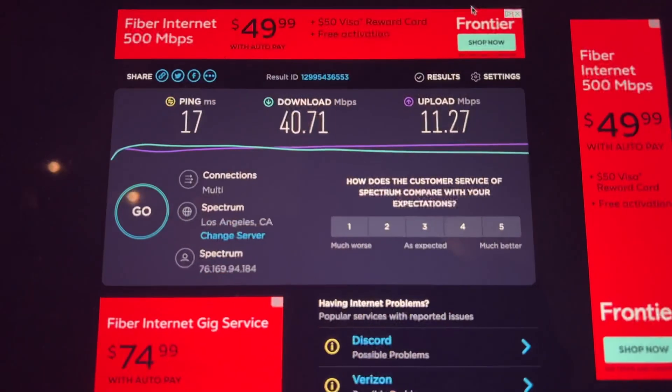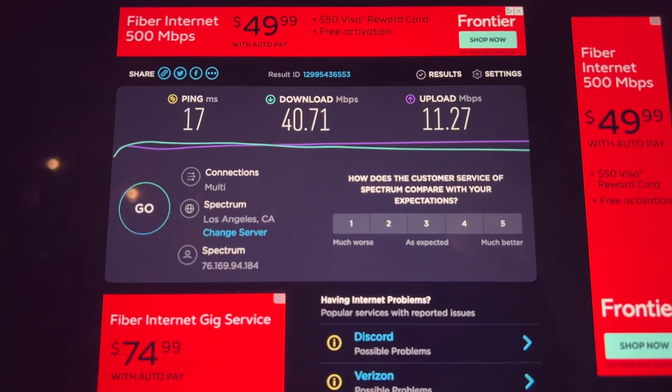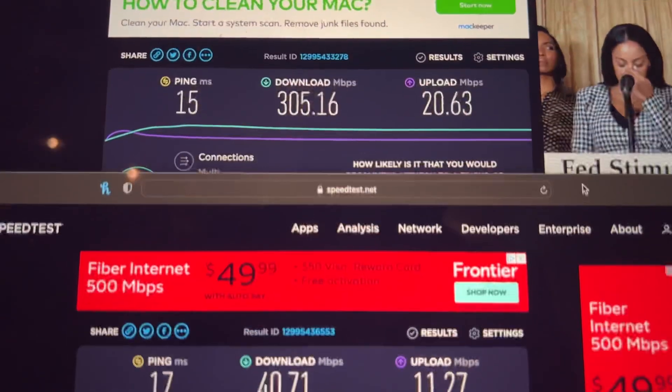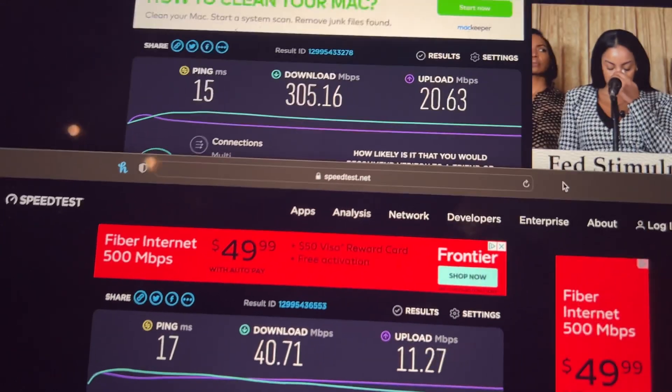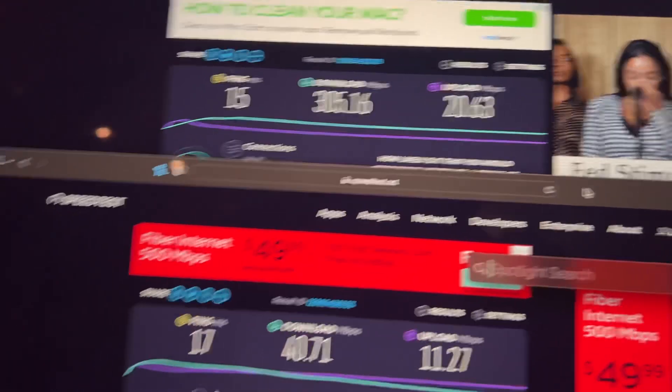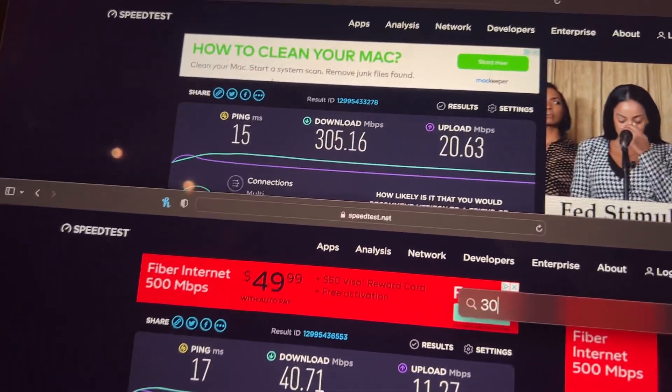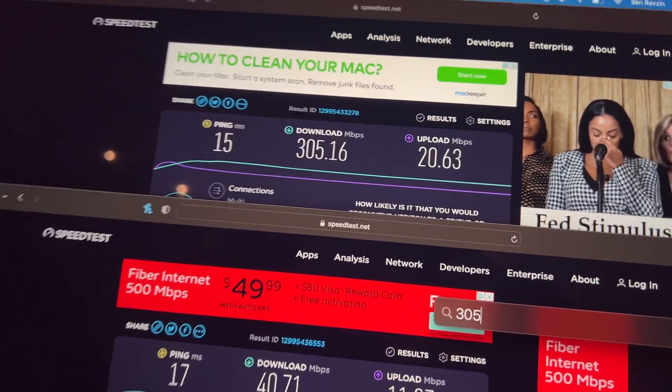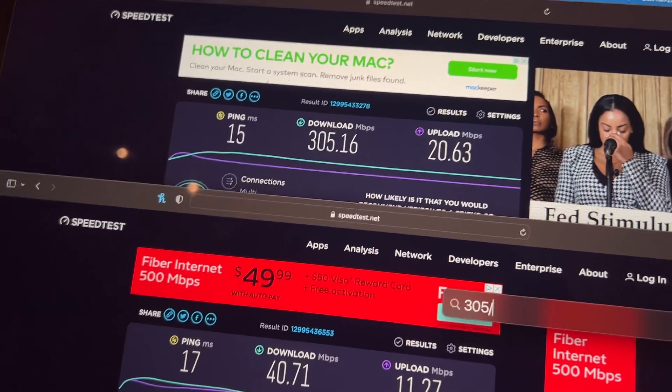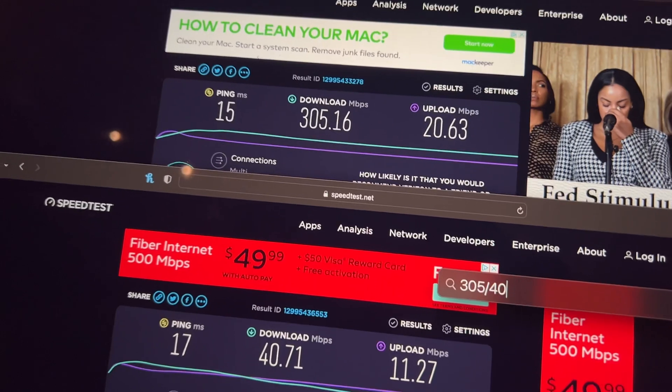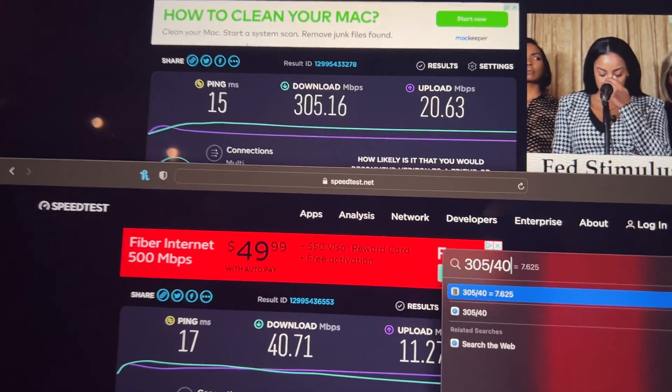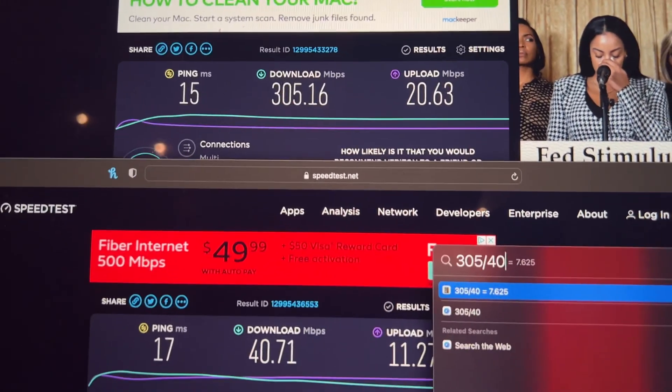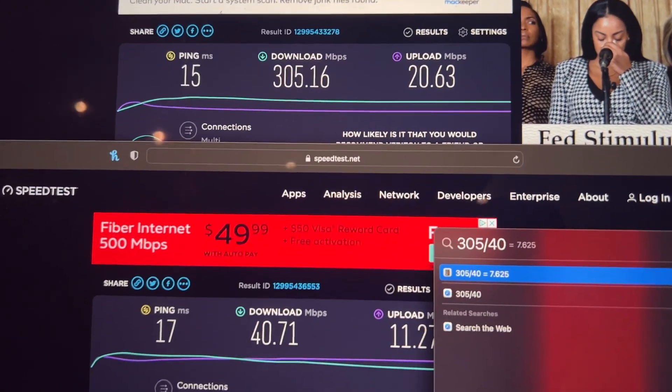So as you can see, if we go side by side here, the speed—if we did 305 divided by 40—it's about 7.6 times faster.